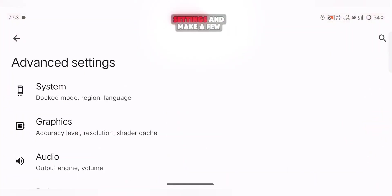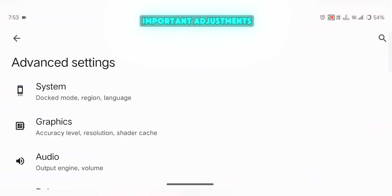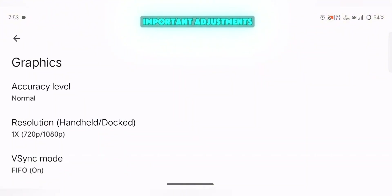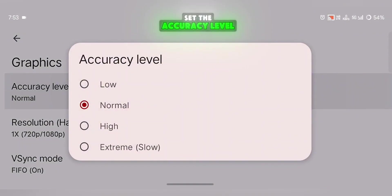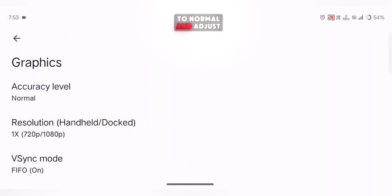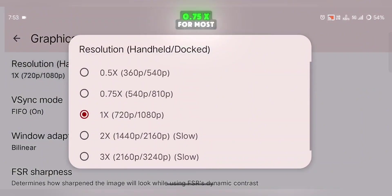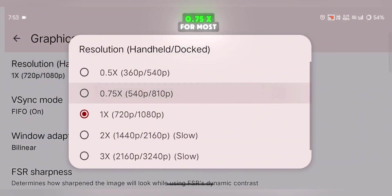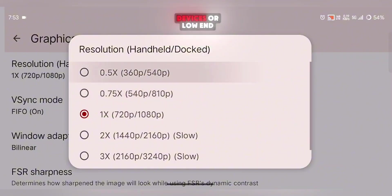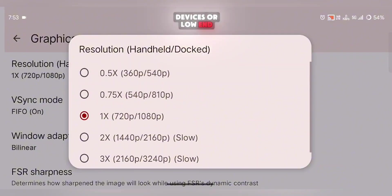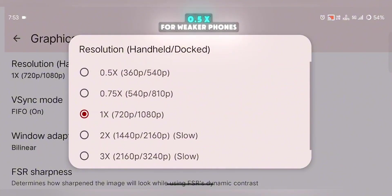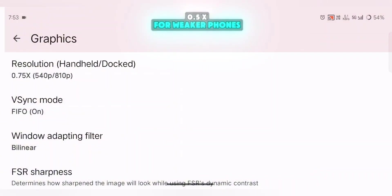Next, move to Graphic Settings and make a few important adjustments. Set the Accuracy Level to Normal and adjust the Resolution to Balanced, 0.75x for most devices, or Low End, 0.5x for weaker phones.